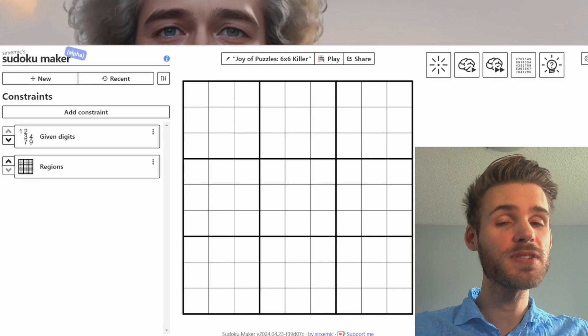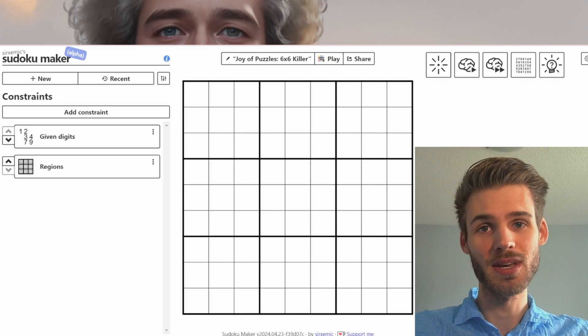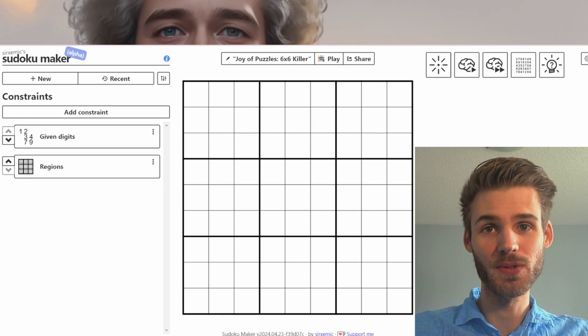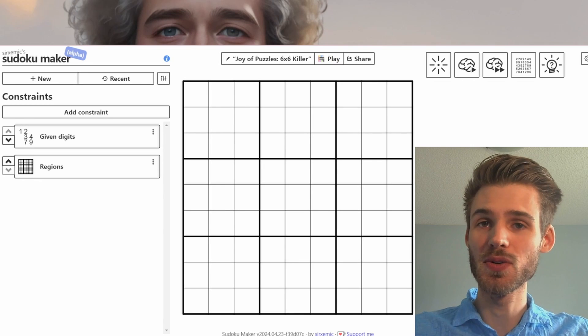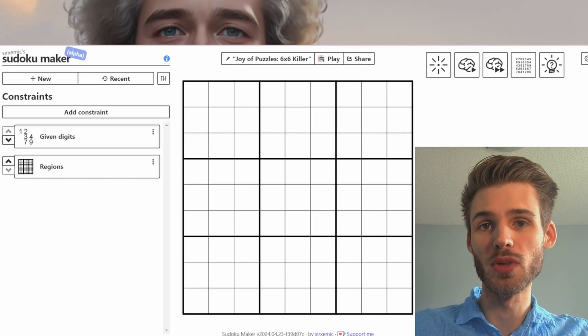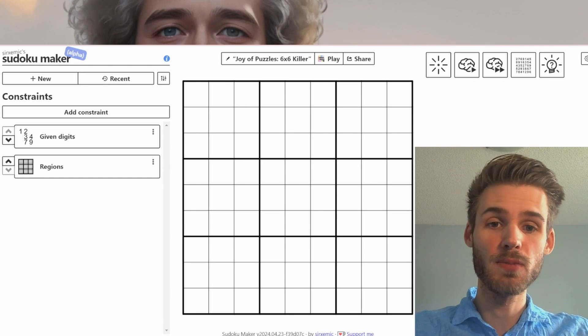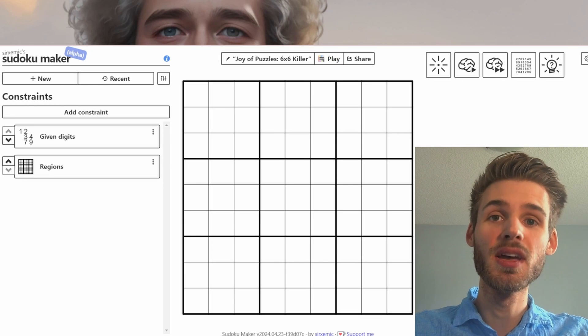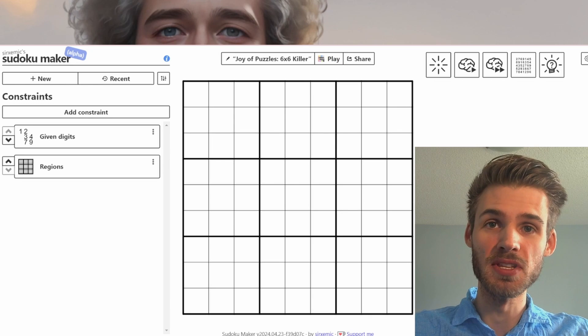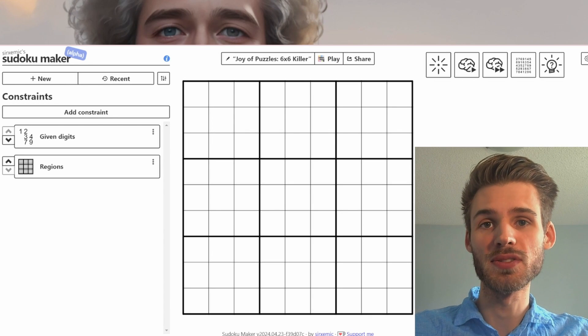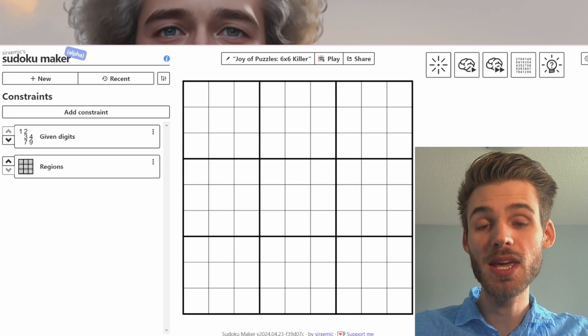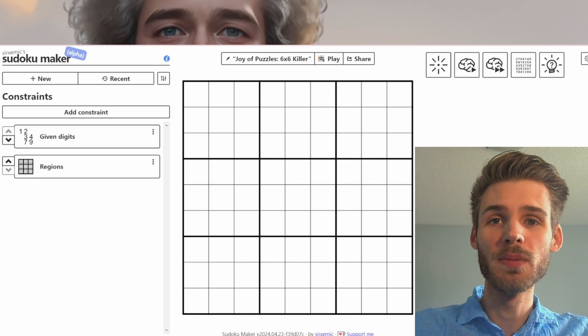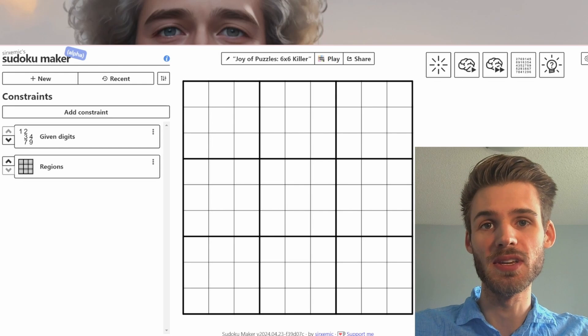Now if you've never set a Sudoku before, don't be intimidated. We'll be walking through each and every step along the way as well as showing you how to use this software, Sudoku Maker. If you prefer F-Puzzles, the links are in the description below, and I have a previous video where I go through this same process for a Thermometers 9x9 Sudoku in F-Puzzles. Today we're going to be using Sudoku Maker because I've been setting with Sudoku Maker a lot more than F-Puzzles recently.